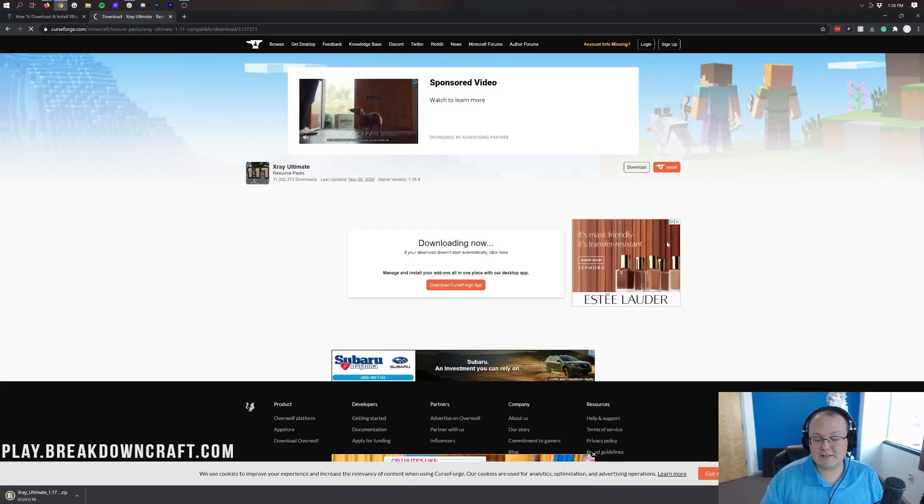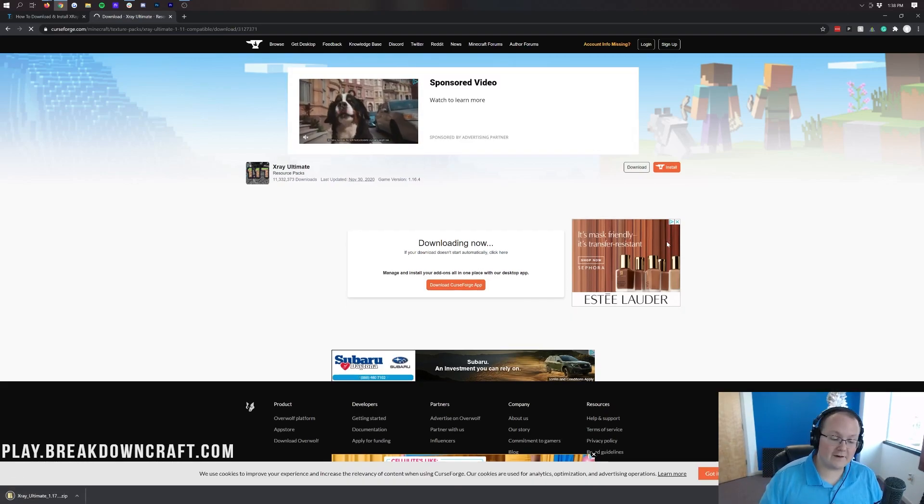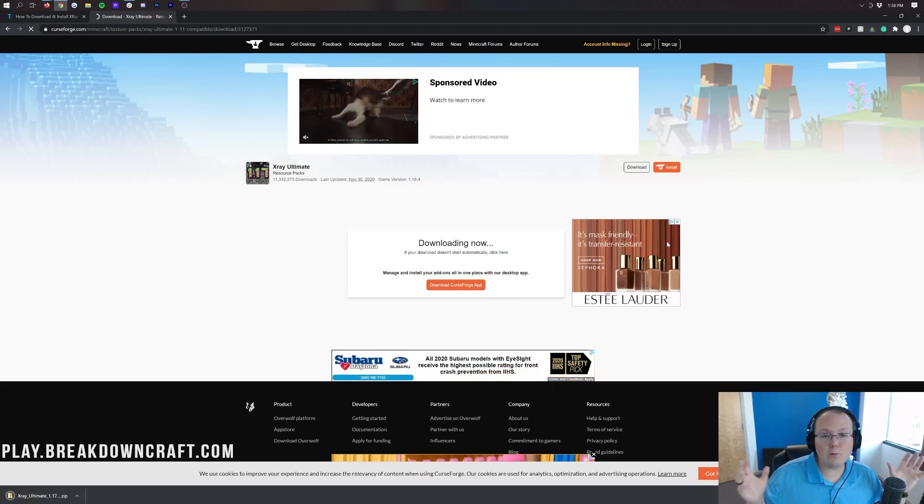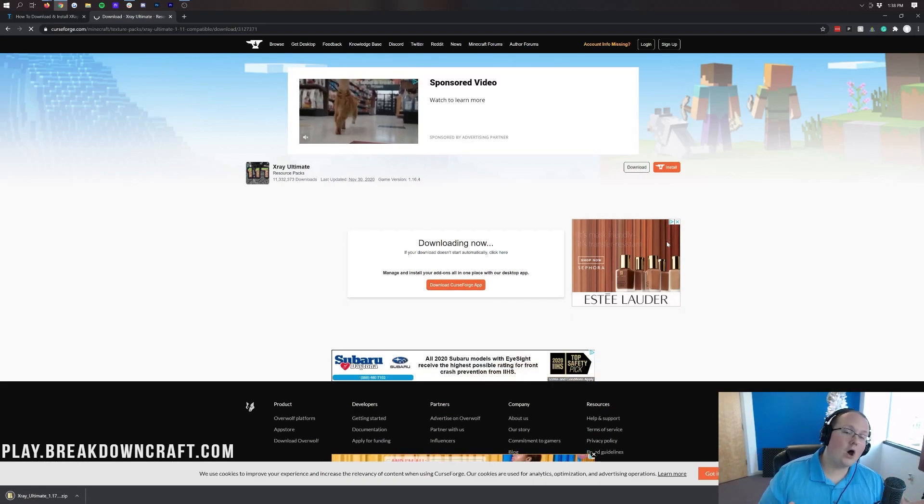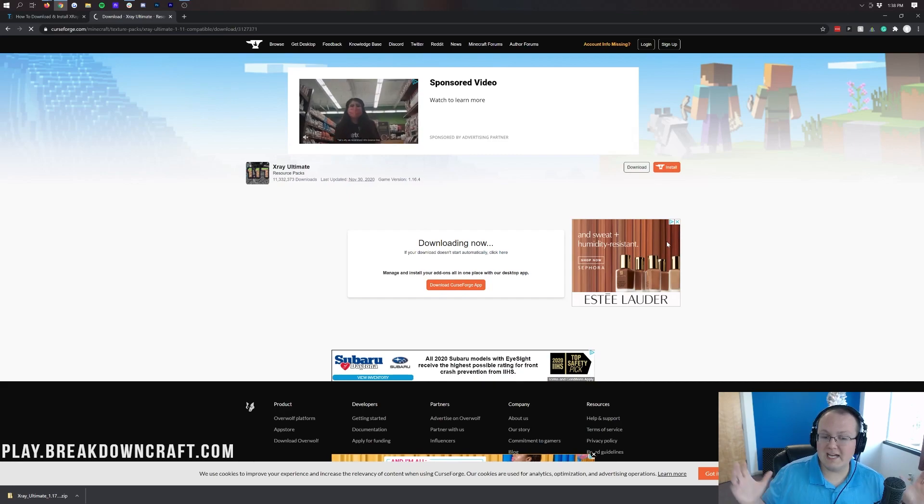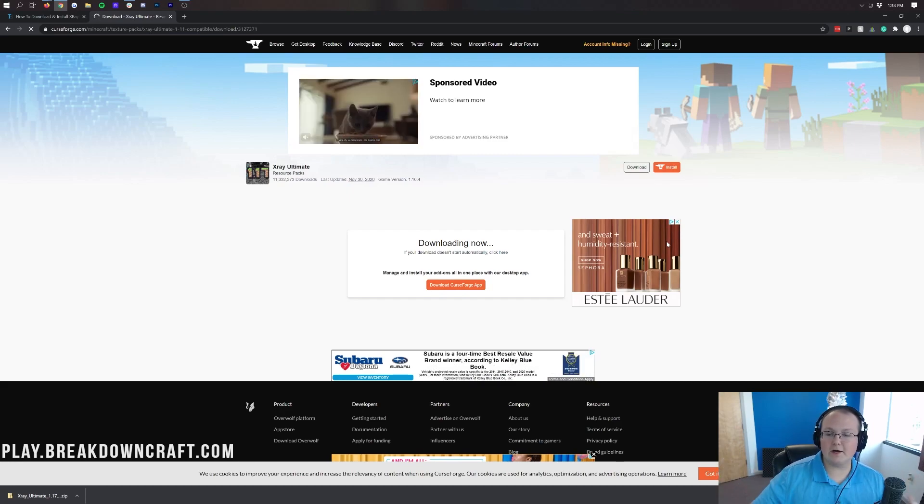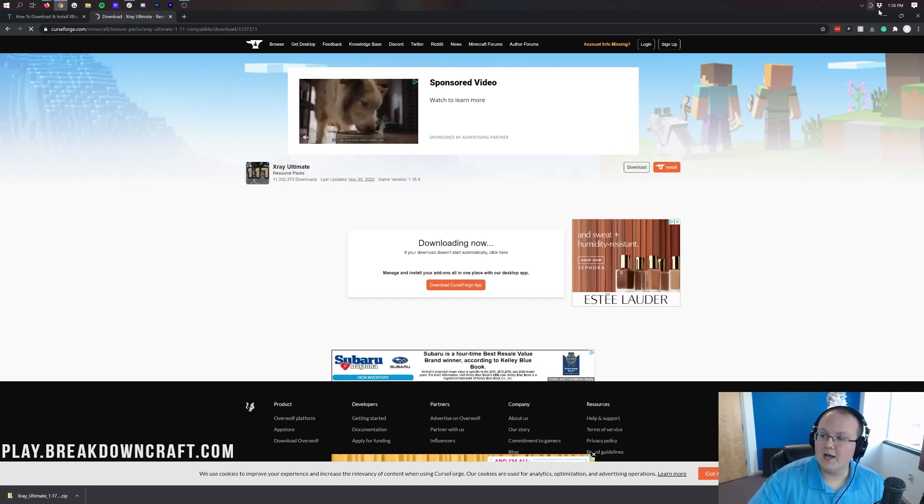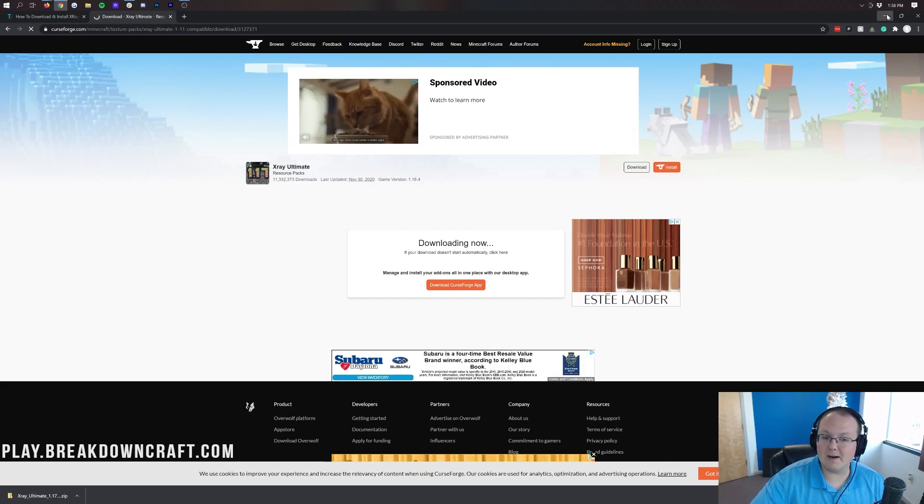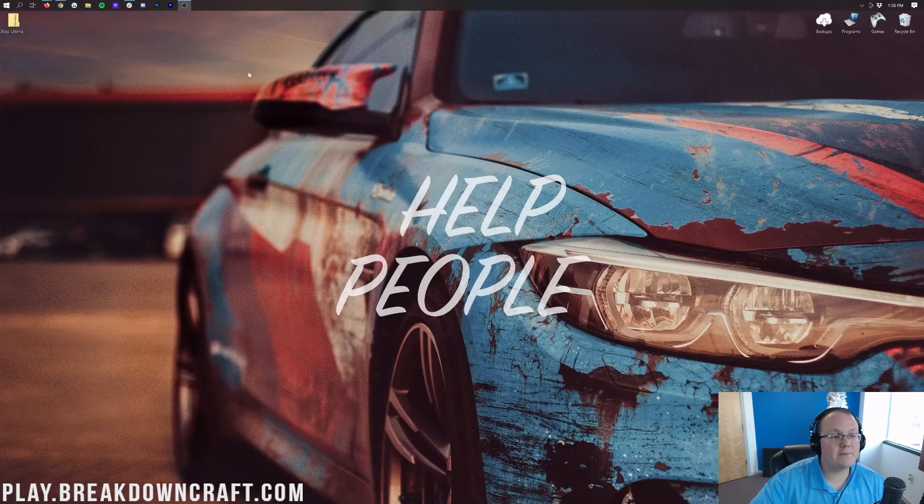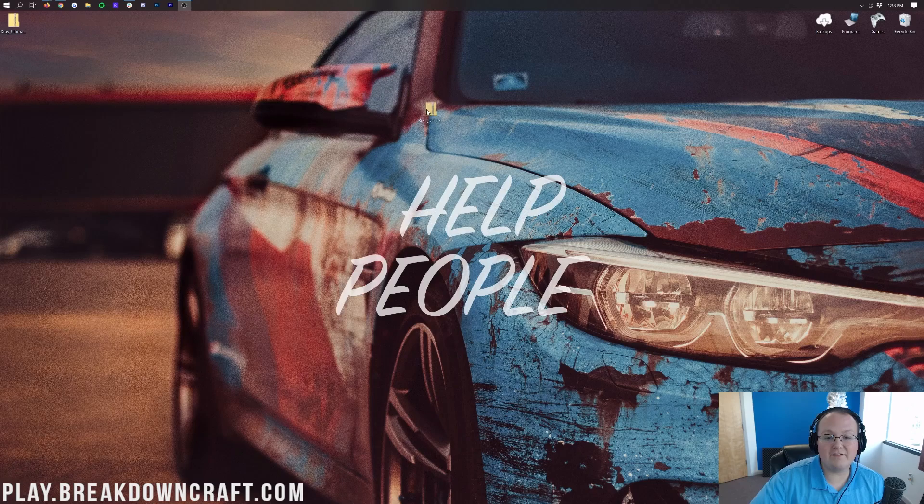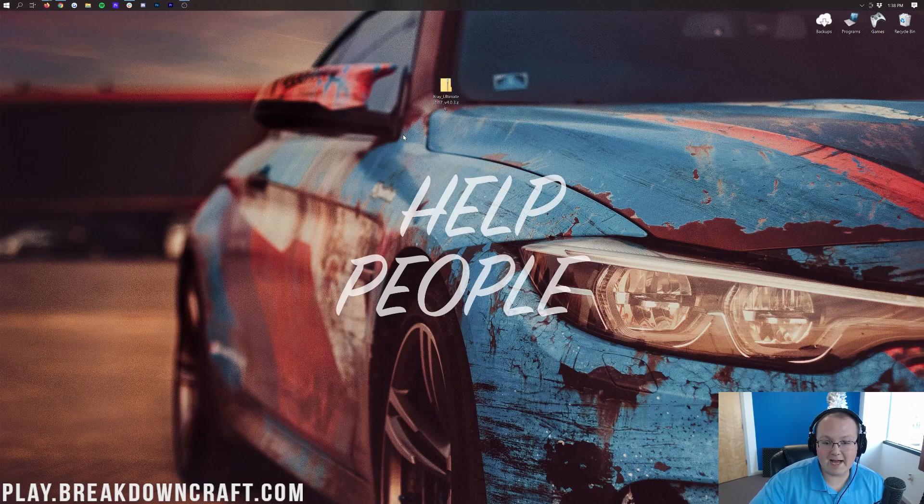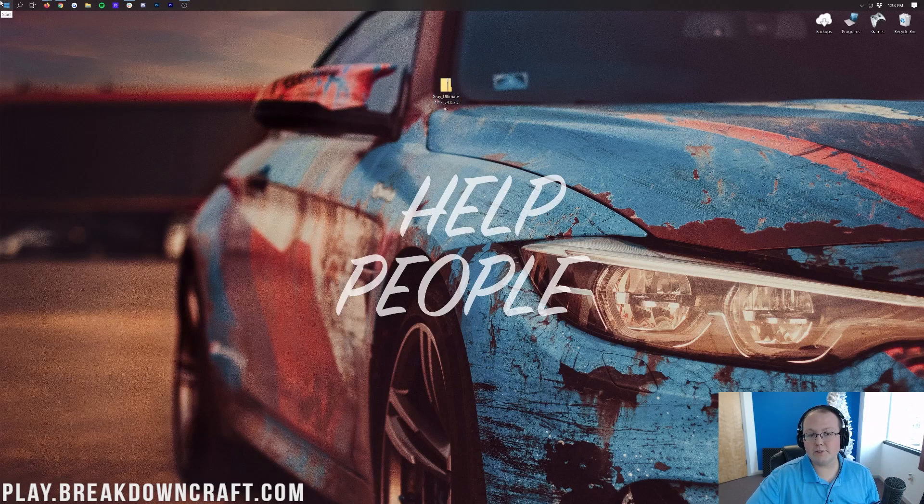You may need to save this file on Mozilla Firefox, but you probably won't need to keep it on Google Chrome. It's safe no matter what though, I promise. Once we go ahead and minimize our browser here, here on my desktop I do have the X-Ray Ultimate pack. If it's not on your desktop, it's going to be found in your downloads folder.